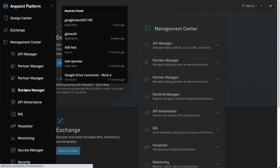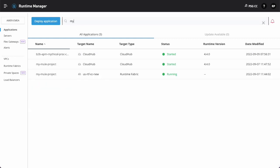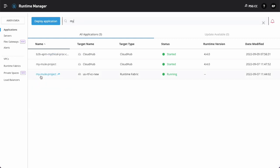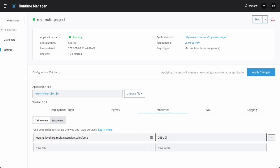Go to runtime manager. Select the appropriate application. Navigate to properties tab. Add a property named logging.level.connector package name and value is set to debug. Click on apply changes.